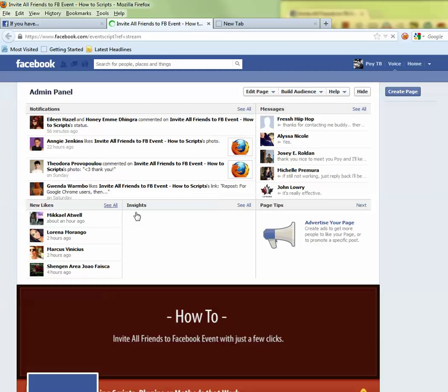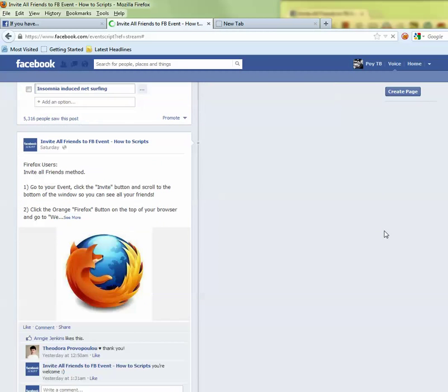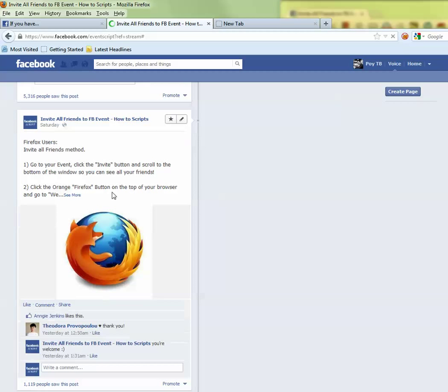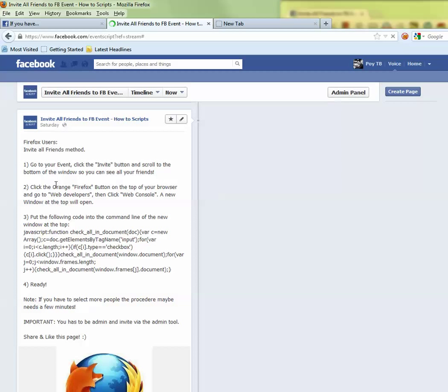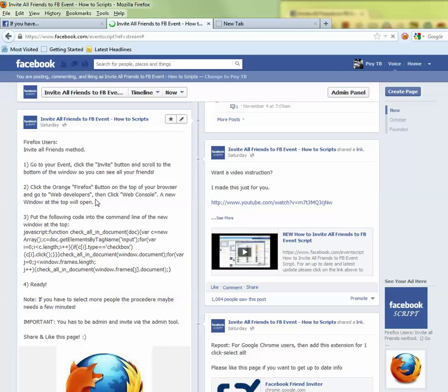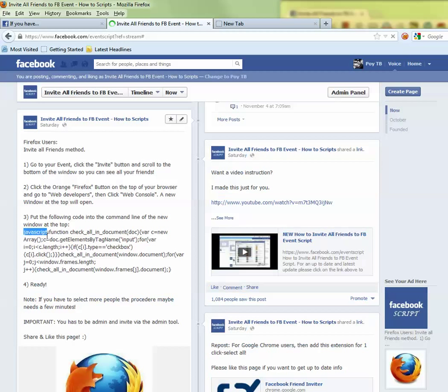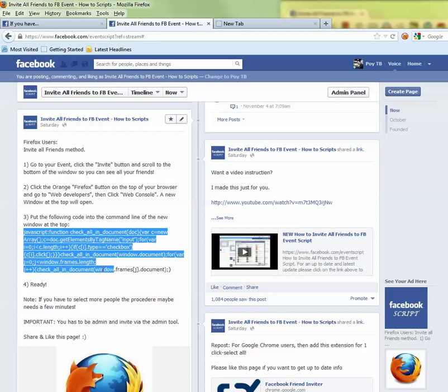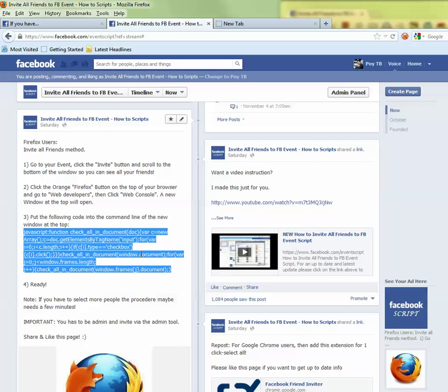So now I kind of posted an instruction here. Basically go to the event, click invite, click the orange Firefox button and all this stuff and put this JavaScript in. For now I'm just going to copy this code since I'm going to come back and use the same code. So I'm just going to copy and paste.